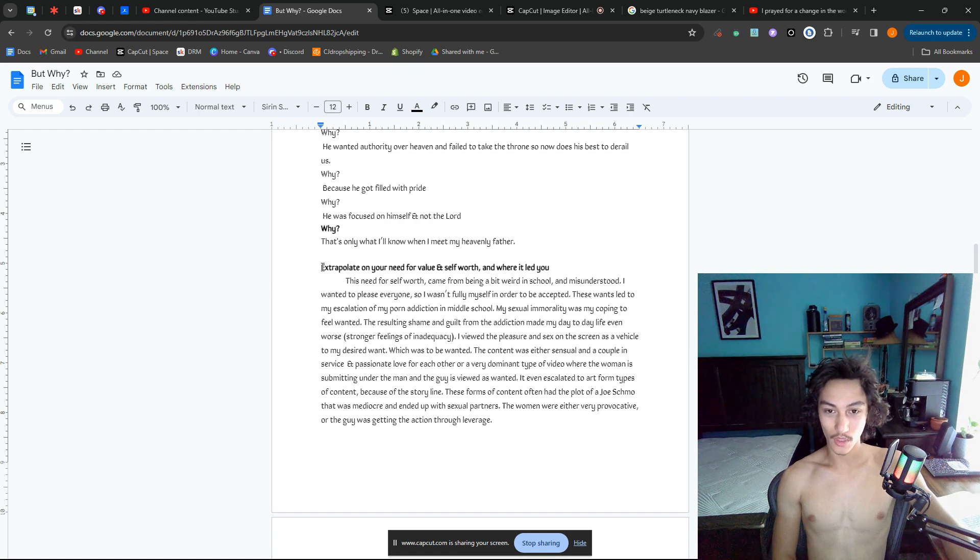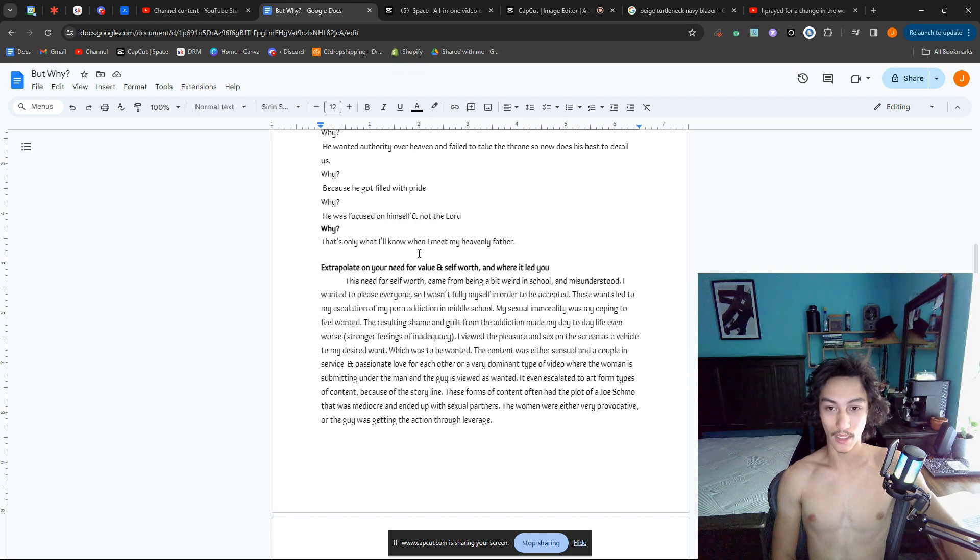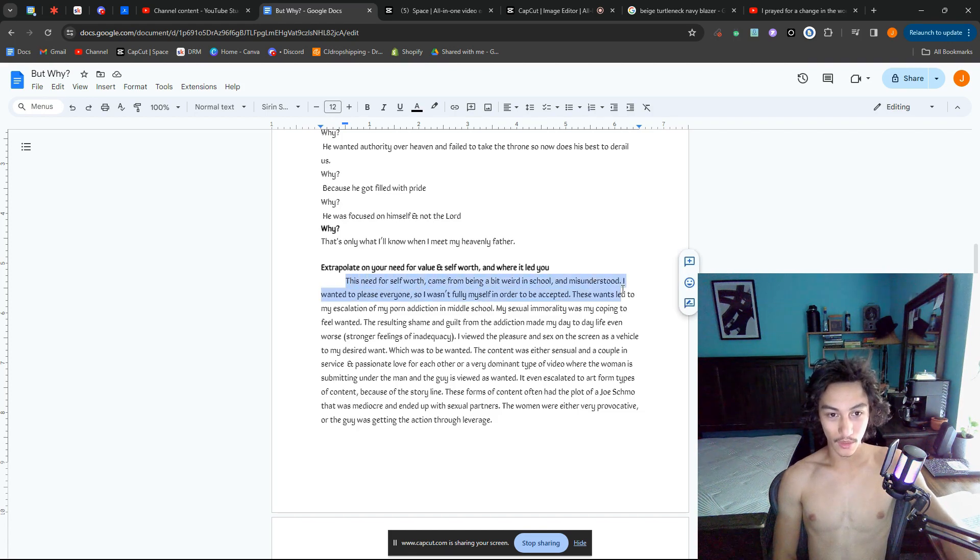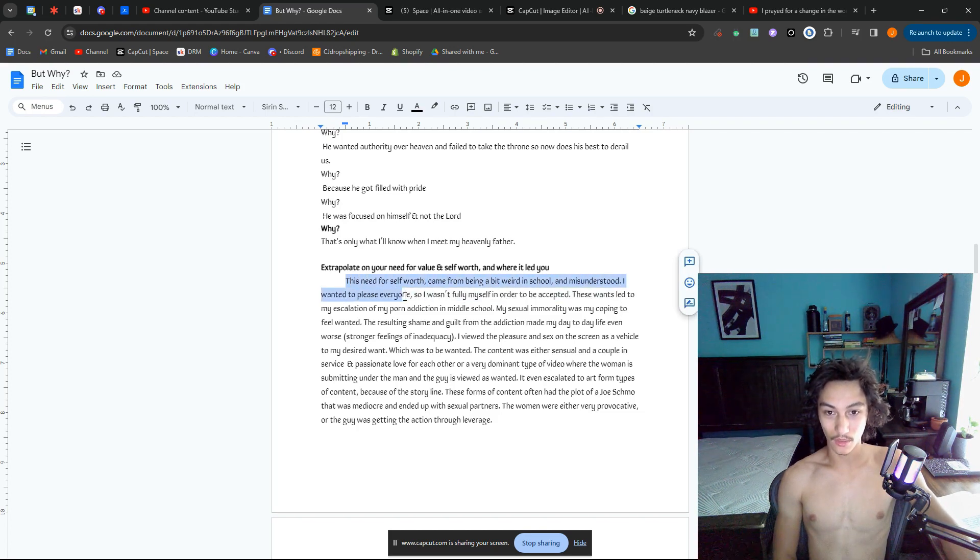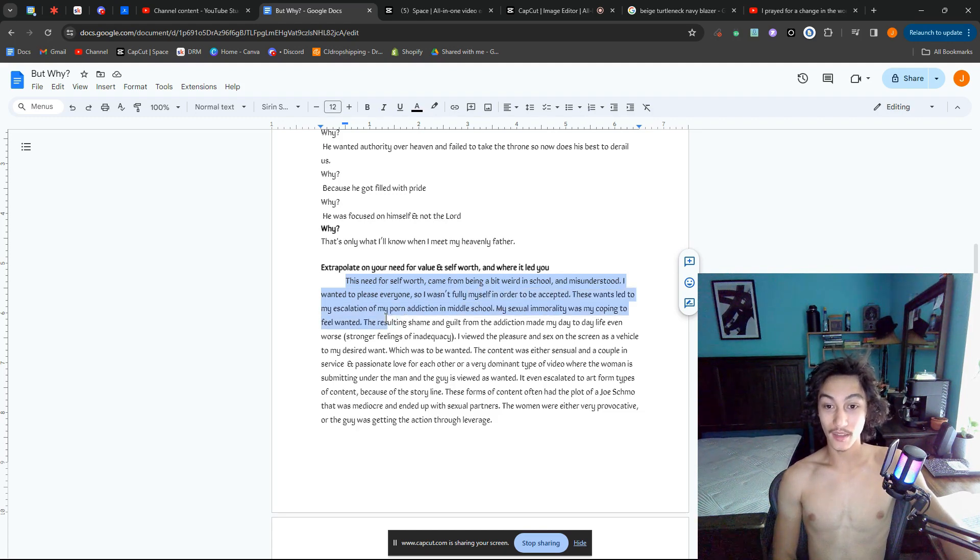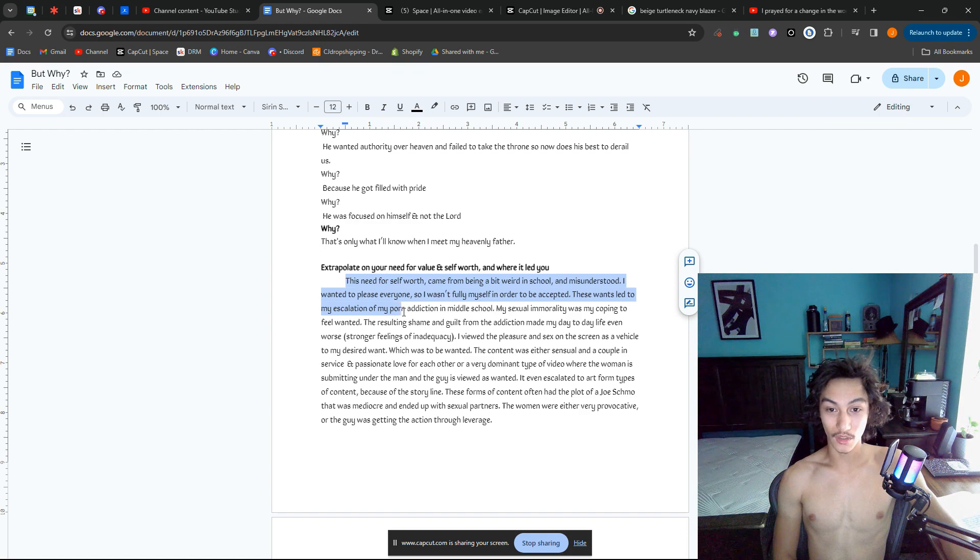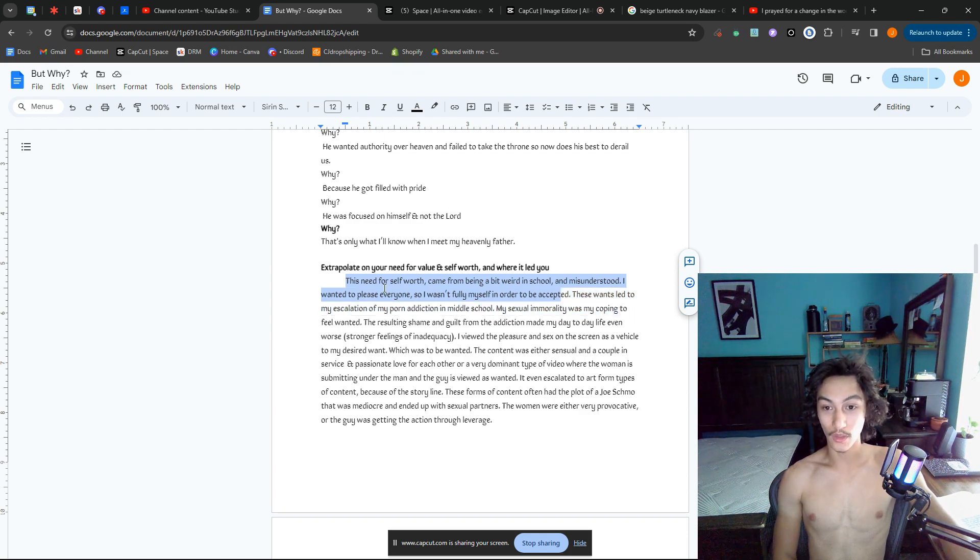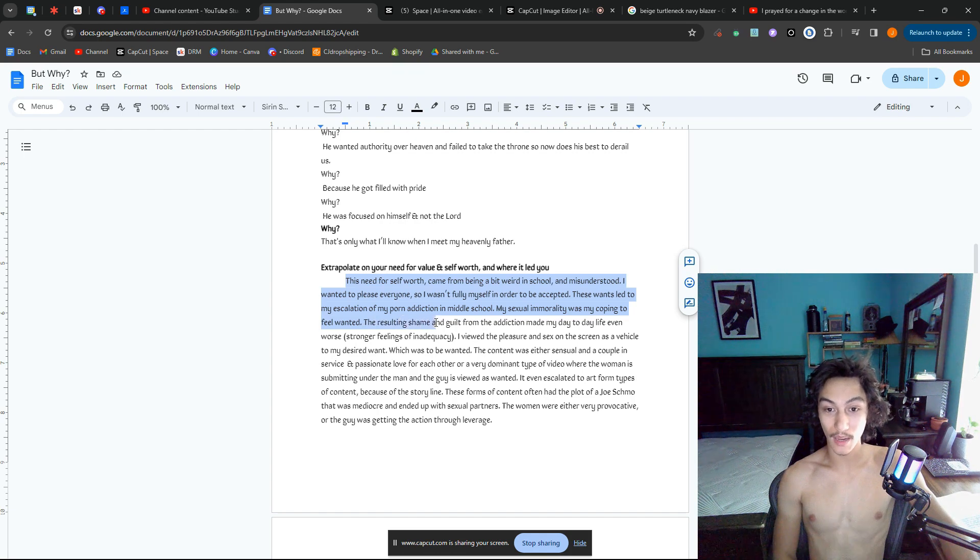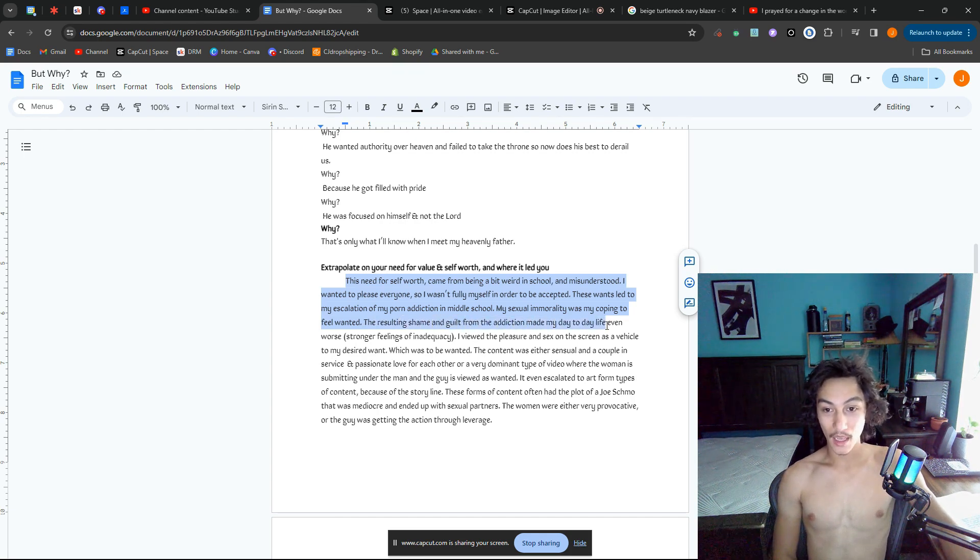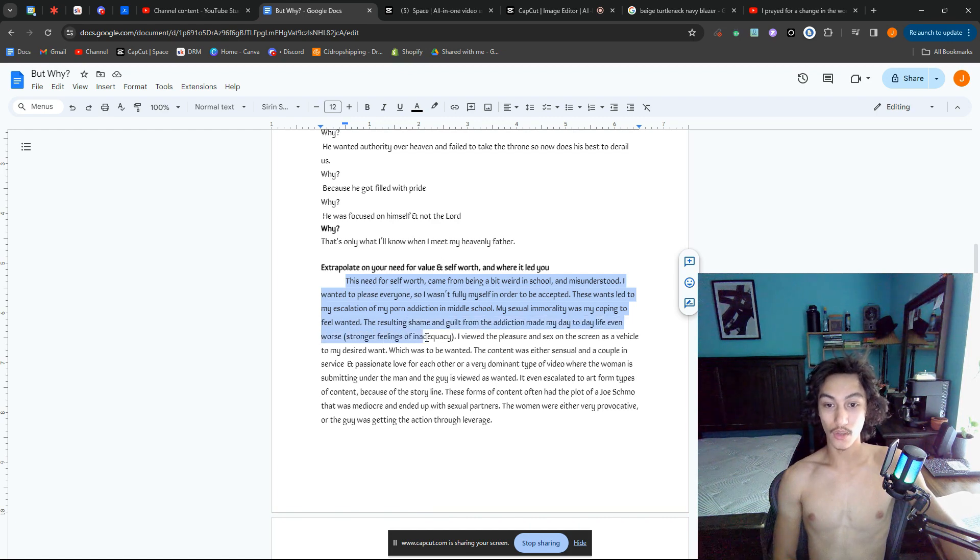Extrapolate on your need for value and self-worth and where it led you. This need for self-worth came from being a bit weird in school and misunderstood. I wanted to please everyone, so I wasn't fully myself in order to be accepted. These wants led to my escalation of porn addiction in middle school. My sexual immorality was my coping to feel wanted.